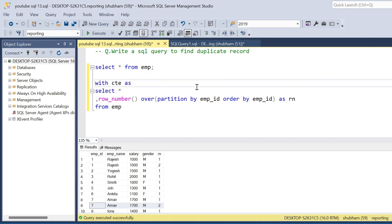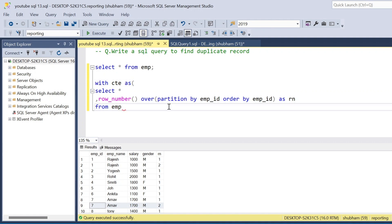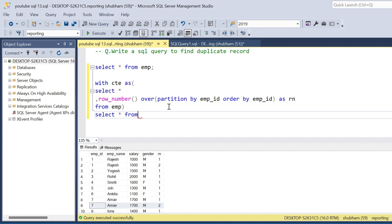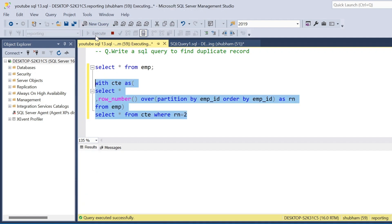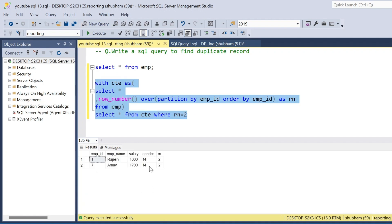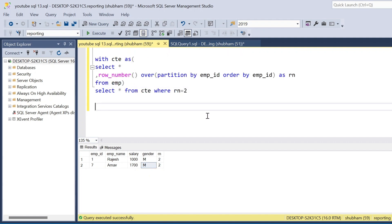In that case I will use a CTE — common table expression. Then SELECT * FROM the CTE WHERE rn equals 2. This gives all the duplicate records. The next way is using a subquery.